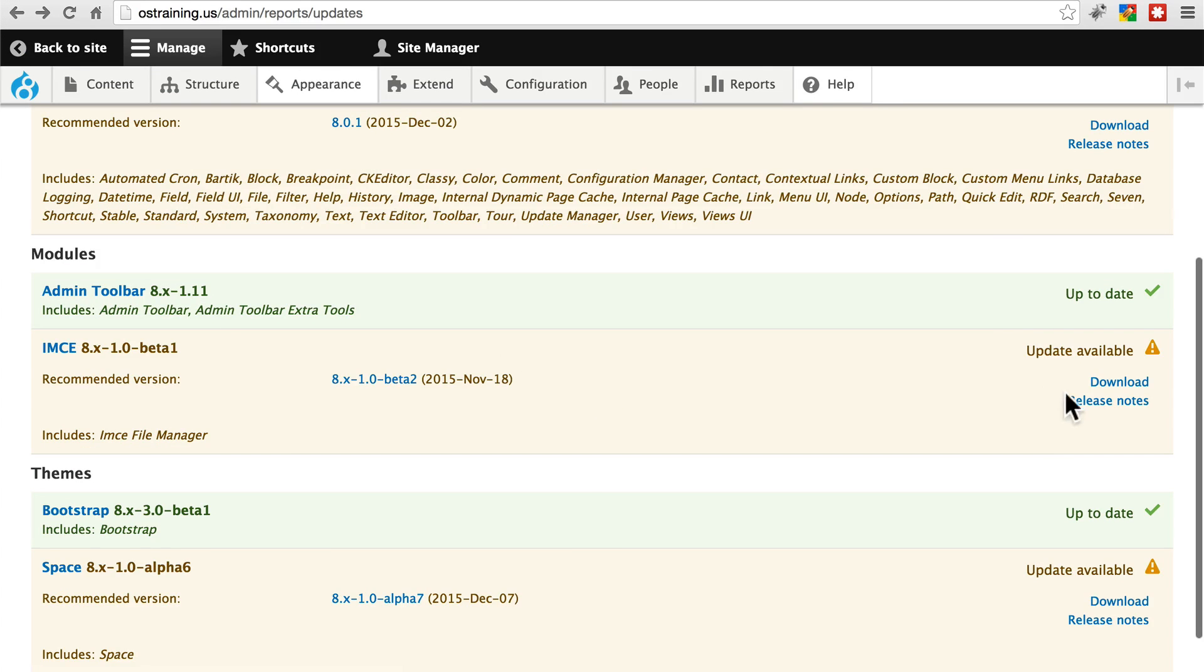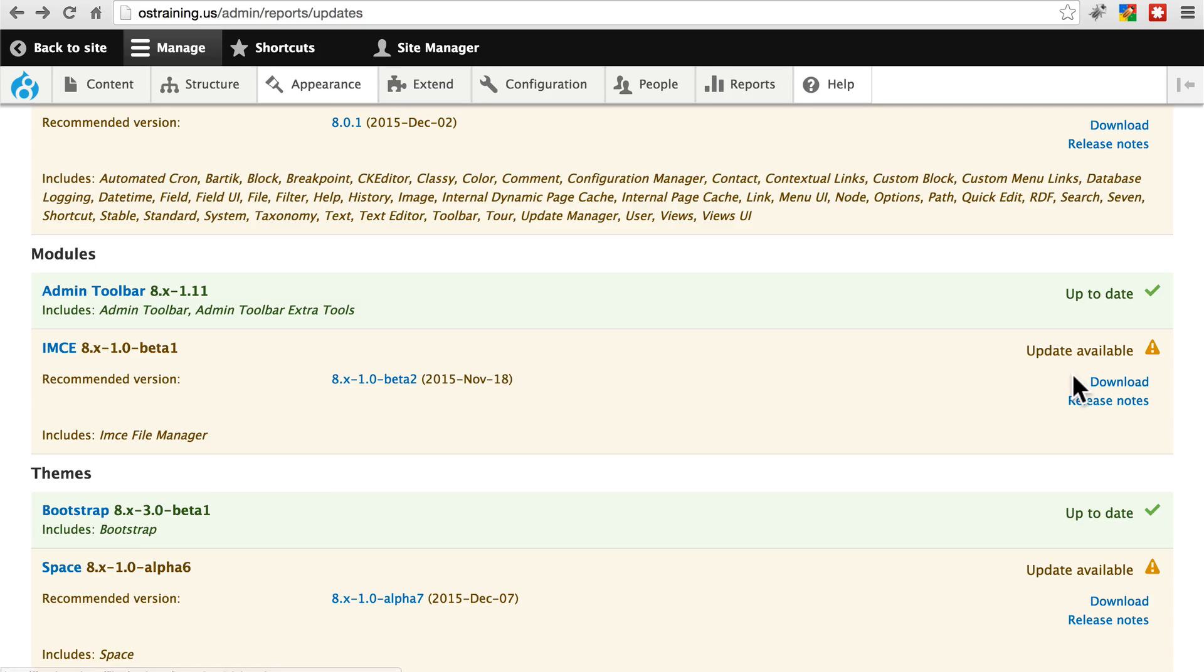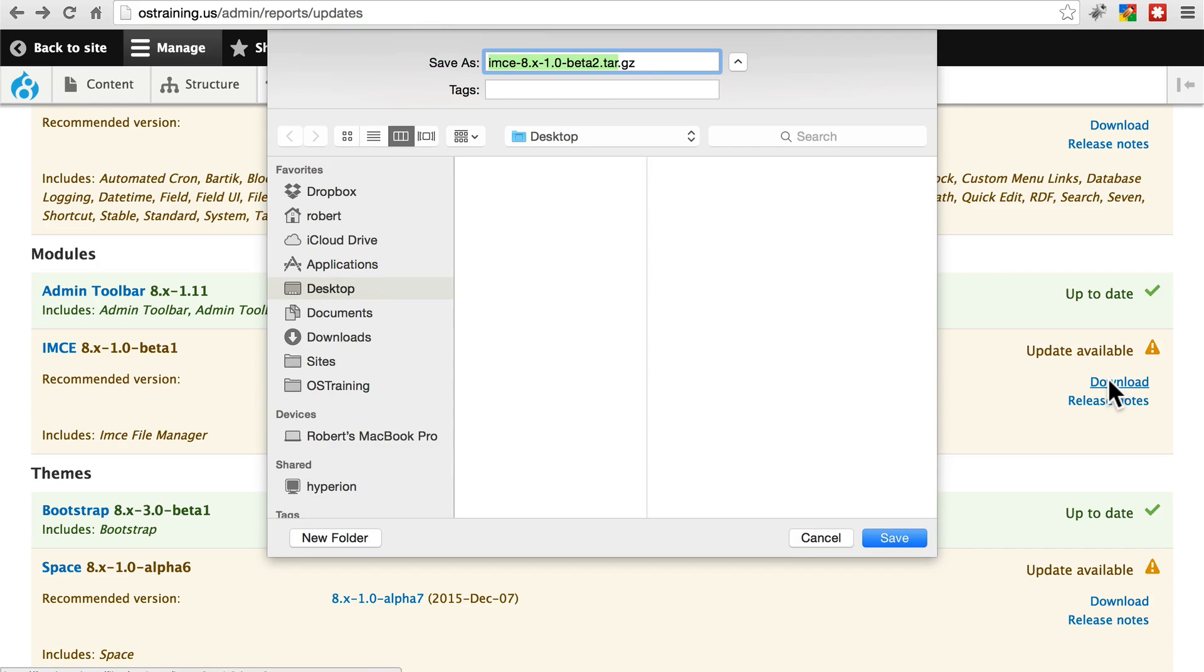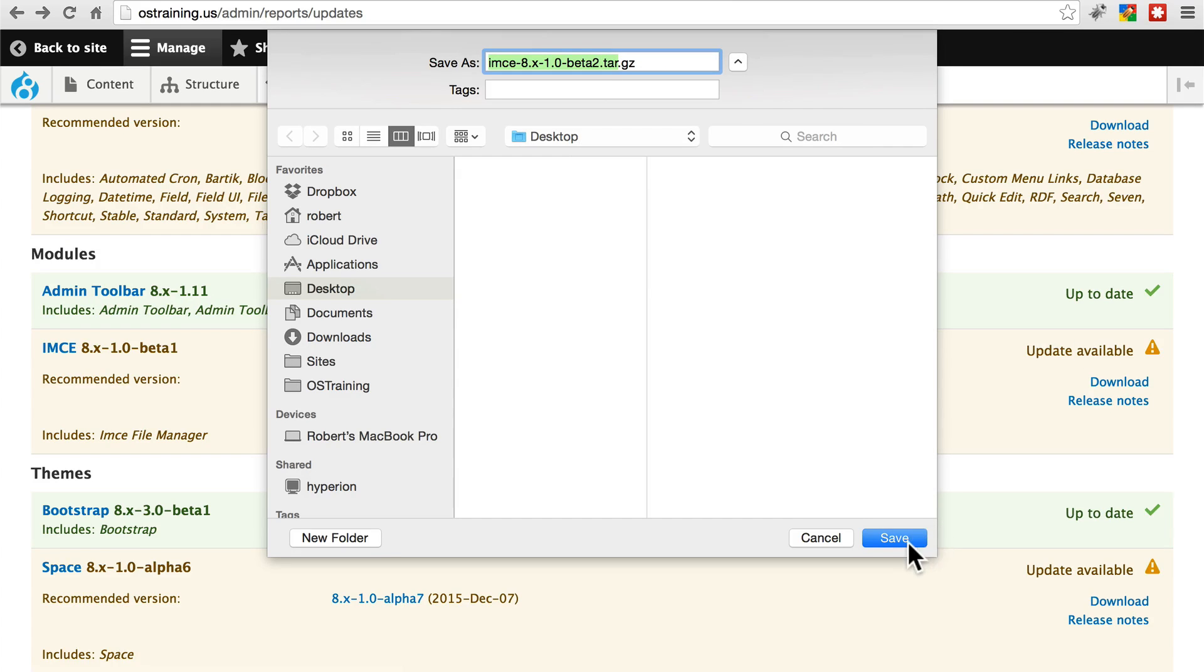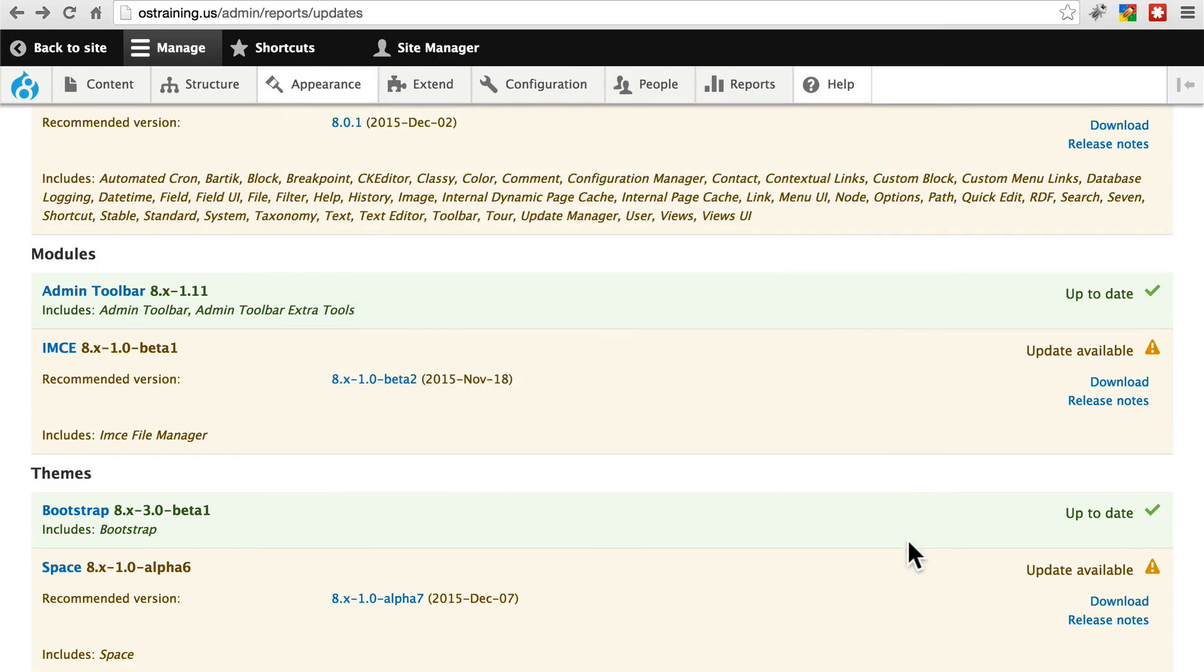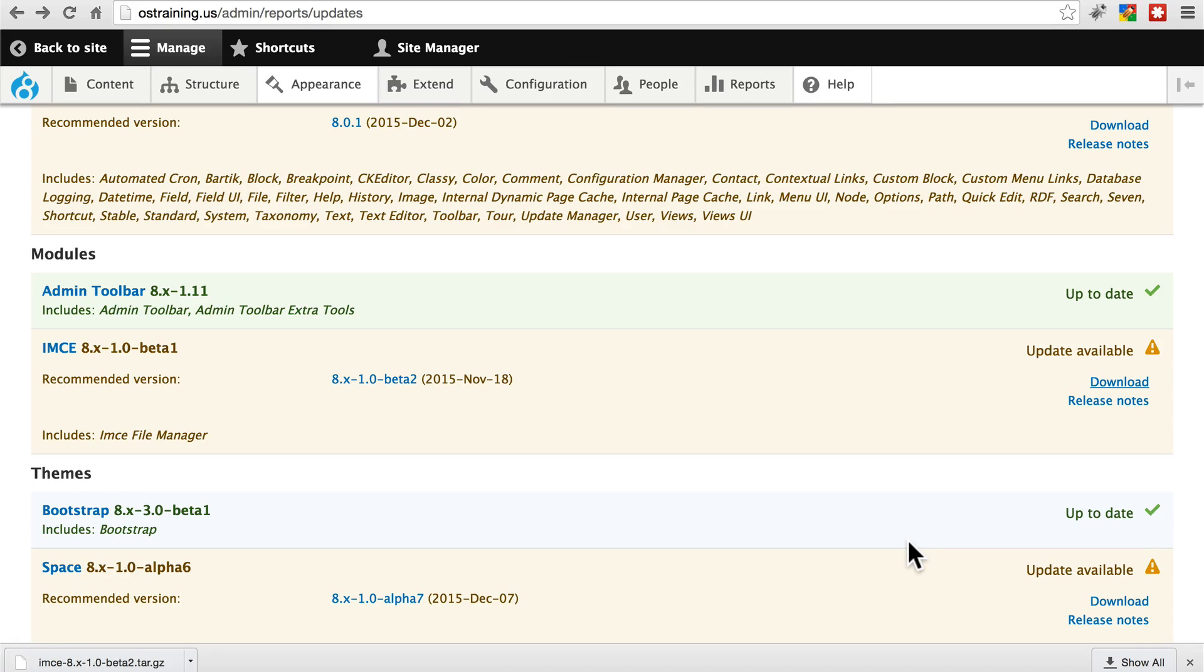We can go ahead and download this directly from this link. This is not downloading it to your site. This download link downloads it to your local machine. So we're going to click on that. And here's the file that it's going to download. Download that somewhere on your local computer. And once that's downloaded...